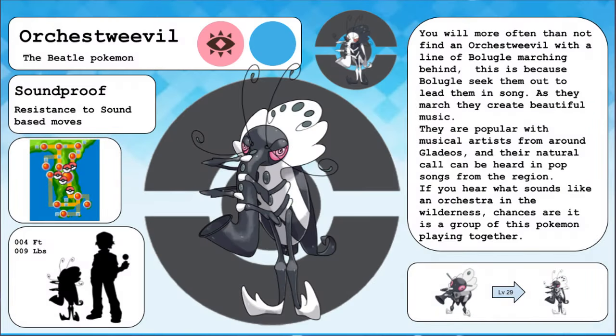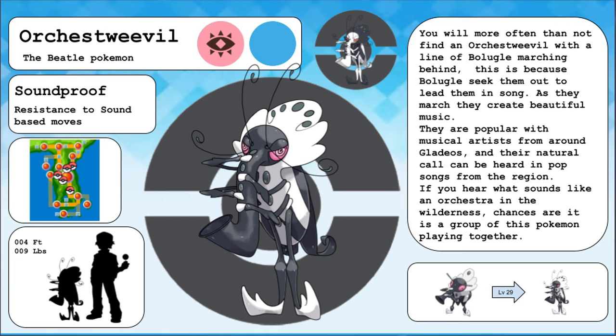Orquestraval, the beetle Pokemon and the evolved form of Boiugle. You will more often than not find an Orquestraval with a line of Boiugle marching behind. This is because Boiugle seek them out to lead them in song. As they march, they create beautiful music. They are popular with musical artists from around Gladios and their natural call can be heard in pop songs from the region. If you hear what sounds like an orchestra in the wilderness, chances are it's actually a group of this Pokemon playing together.